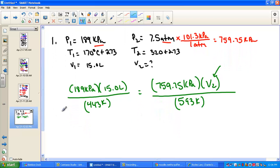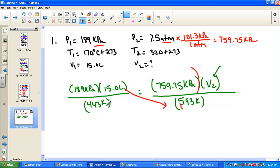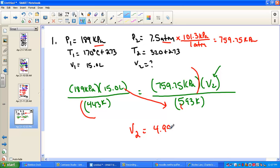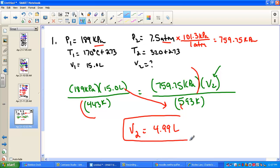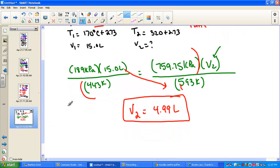Pulling out for V2 — cross multiply the side without the variable first. Key sequence: 189 times 15 times 593, divided by parentheses 759.75 times 443, close parentheses, equals 4.99 — call it 5. A liter goes in, a liter comes out. That's problem one. Stop and process as needed, then start the video again when ready.